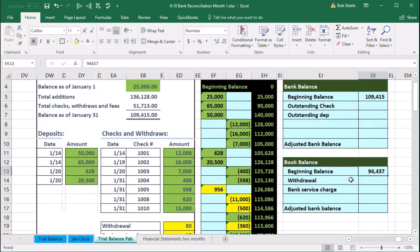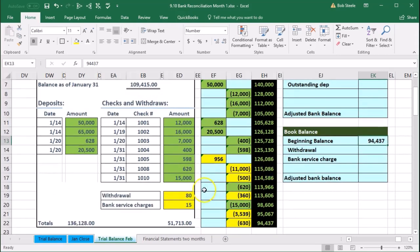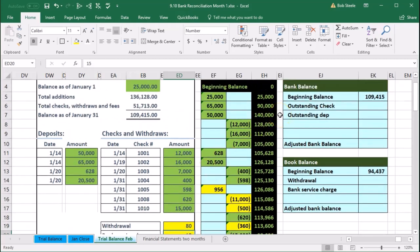Both balances are as of the same date but they don't match — and they rarely will because there are almost always outstanding items. We go through each item and ask: is it the bank's issue or the books' issue? The $80,000 withdrawal and the $15 bank service charge are on the bank statement but not on our books — perhaps an ATM withdrawal we didn't record, or bank service charges we only see when the bank statement arrives. Those are items the bank is not wrong about — we'll need to record them on our books.